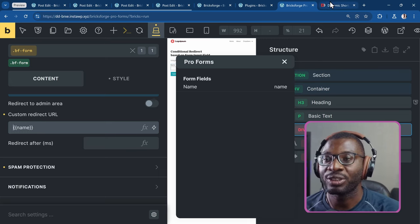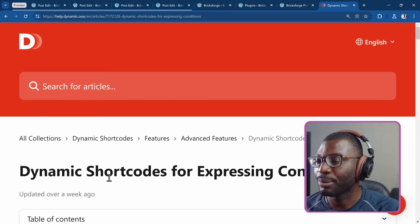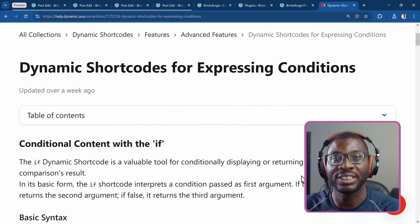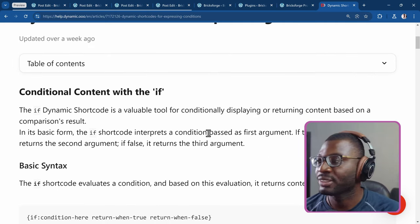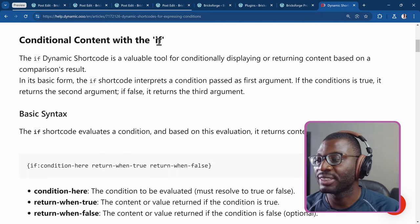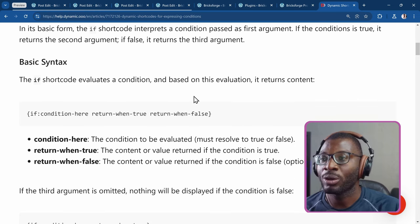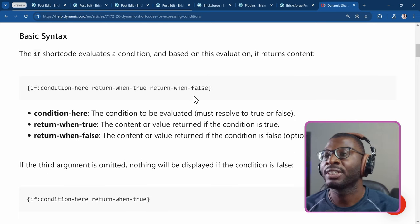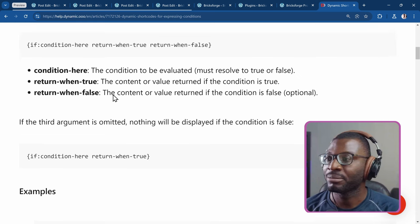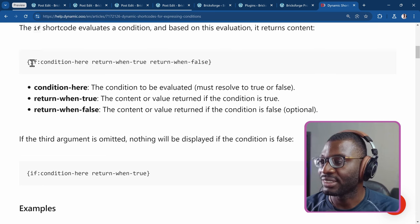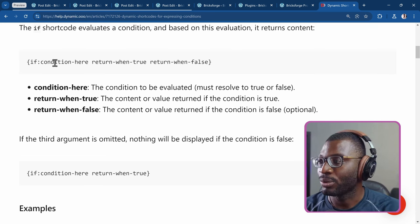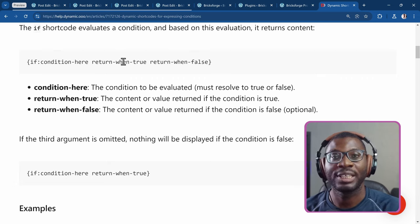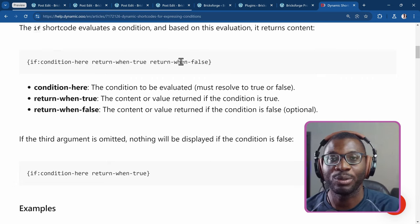What I'll be using for today's video is the dynamic shortcodes for expressing conditions. I'll leave a link to the page in the description and comments. We can basically use different statements like the if statement or the switch statement, and we can do things like AND and OR — different kinds of conditions. Everything is written in the documentation. So what we'll be doing is: if the condition is true, display something; then say what should happen if it is true and what should happen when it is false.